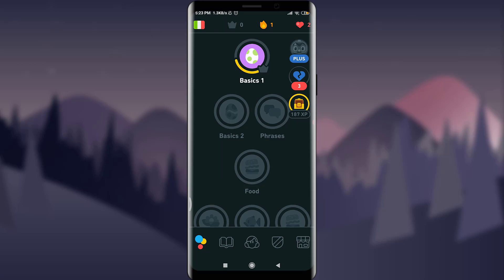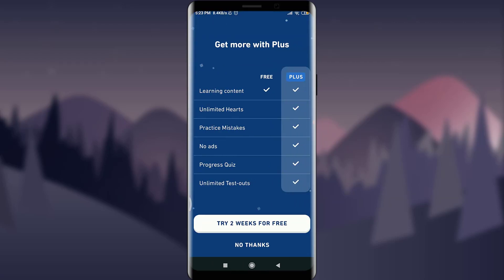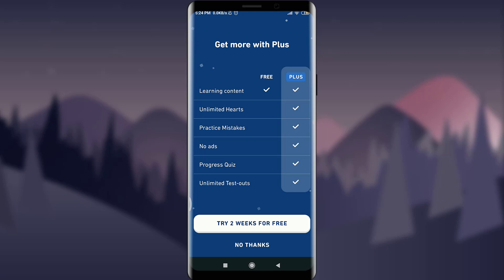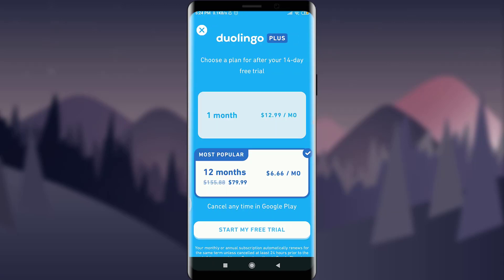Tap on this — this will get you to 'Get more with Plus,' and you can choose lots of learning content: unlimited hearts, practice mistakes, no ads, progress quiz, and unlimited test out. So you have the option of choosing it. Simply tap on 'Try two weeks for free' — just ignore the 'No thanks' option.